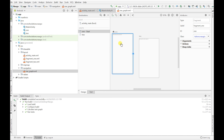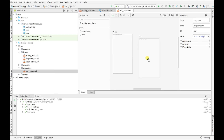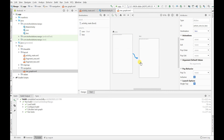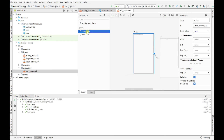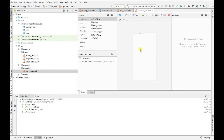Double-click on Fragment 1 and change the background color to green so you know which one you're on. Then go to Fragment 2 and change it to purple. Using distinct colors means you'll clearly know when you've navigated between them.